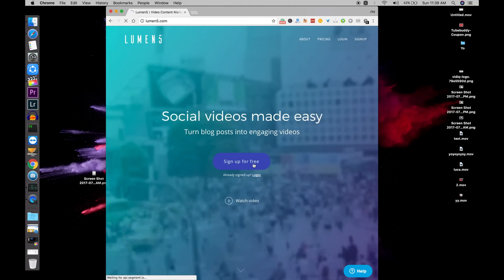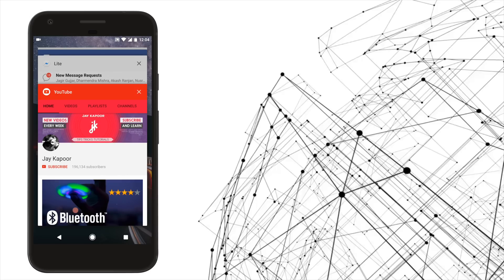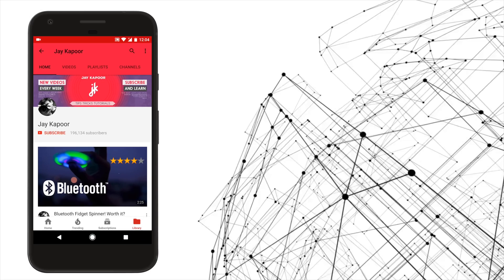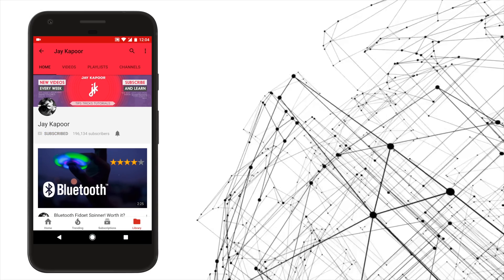But before we get started, if you haven't already, click on the red subscribe button and see how it magically turns from red to gray.